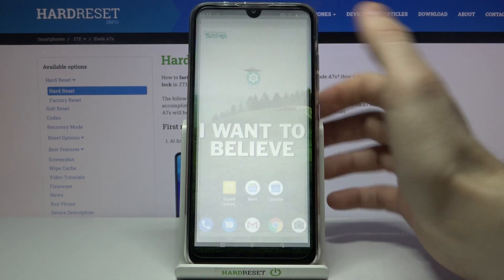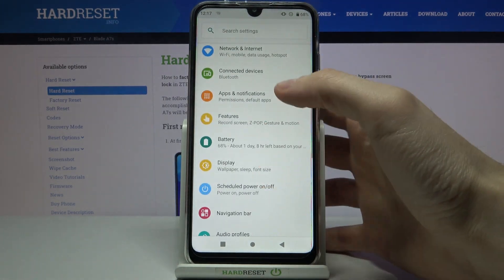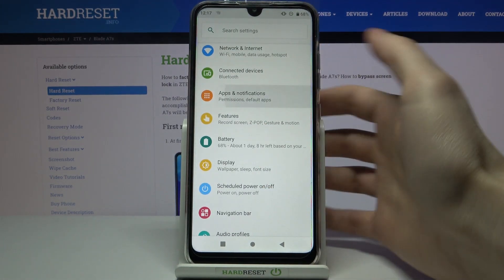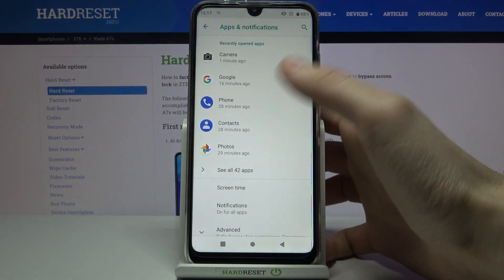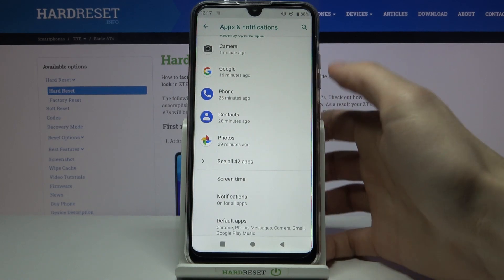So first of all you have to open settings, then you have to go to the apps and notification section, go to advanced,